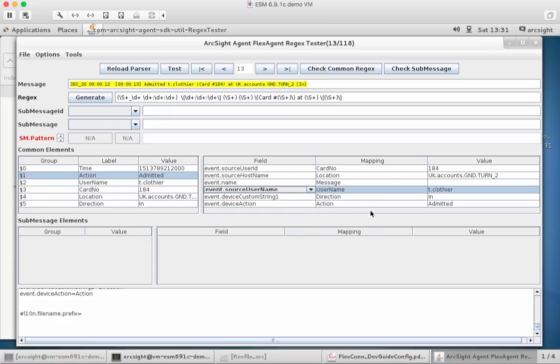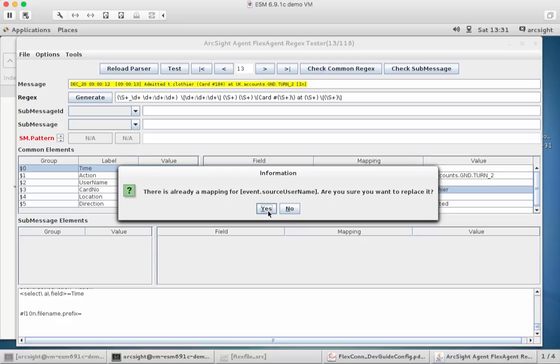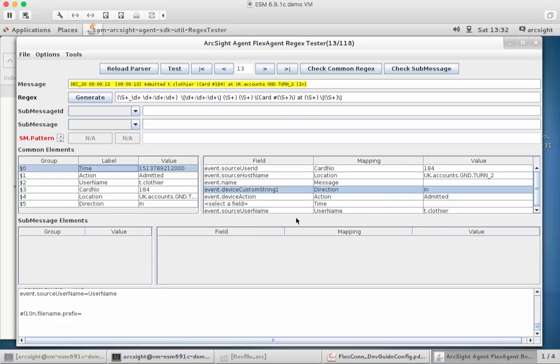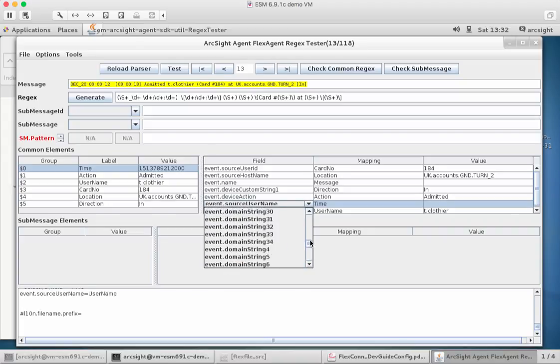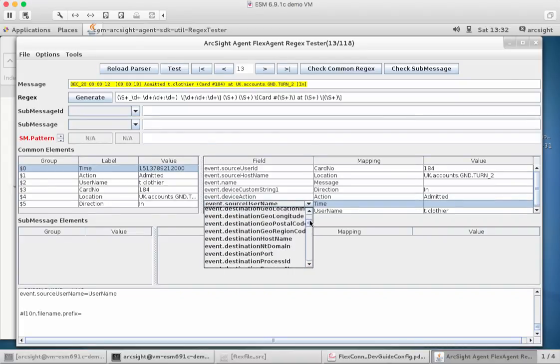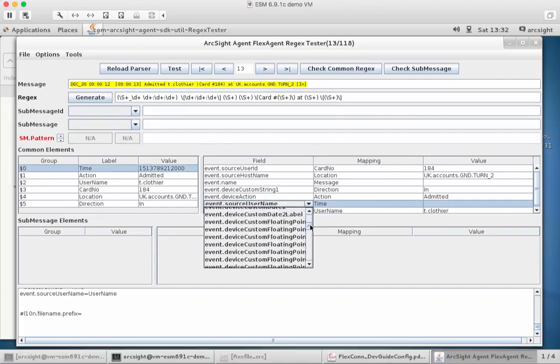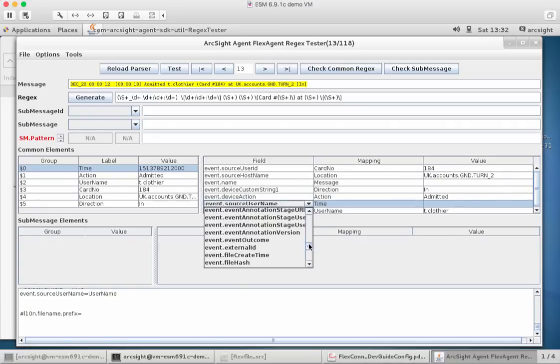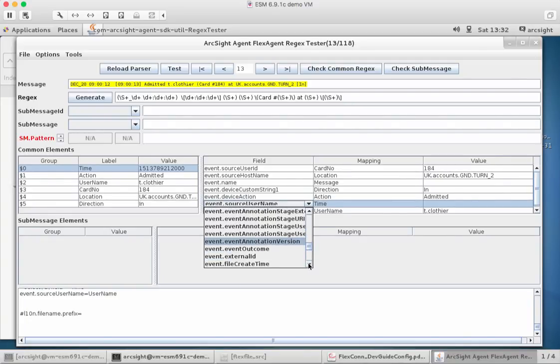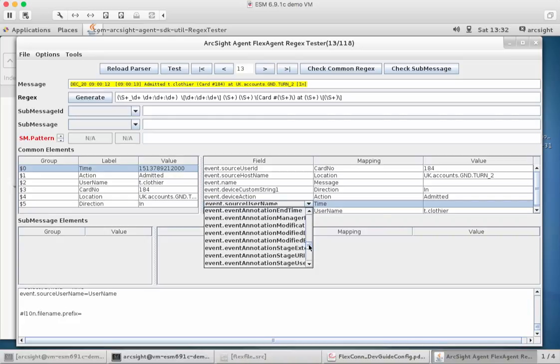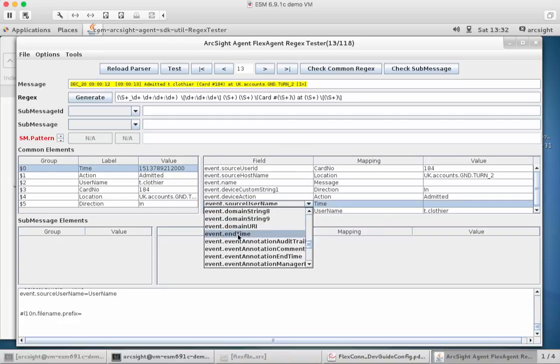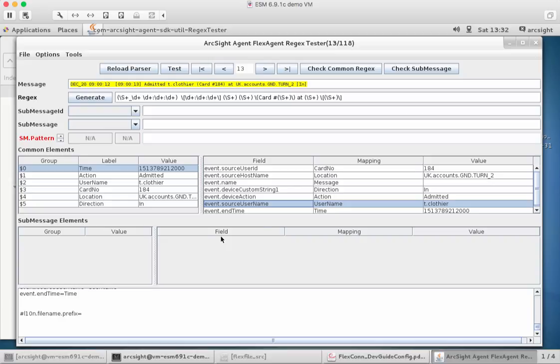What we don't have is the time. So what we can do is just drag and drop that across. Oh, I set the wrong thing there. What have I done? Source username, action, direction. Okay. And this is going to be what we call the end time, so the time of the event was actually generated. So I can find it. End time.